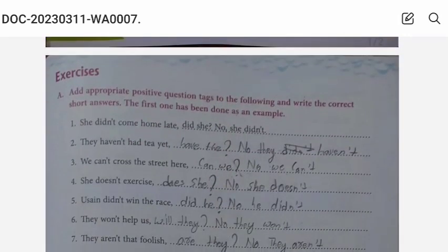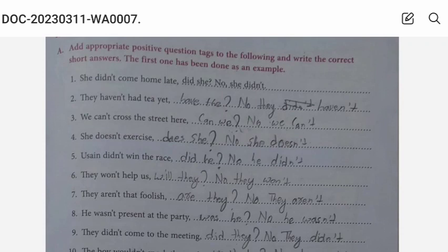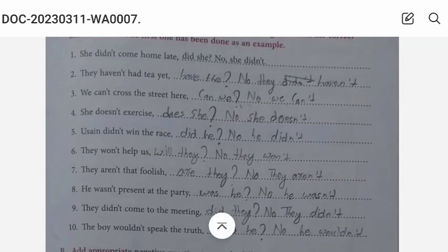Exercise A: Add appropriate positive question tags to the following and write the correct short answers. The first one has been done as an example, so we will move to the second one. They haven't had tea yet, have they? No, they haven't. We cannot cross the street here, can we? No, we can't.